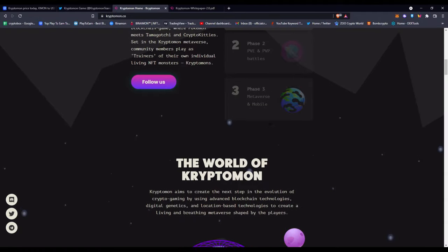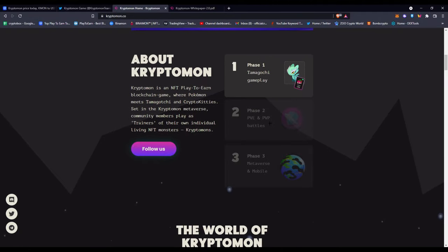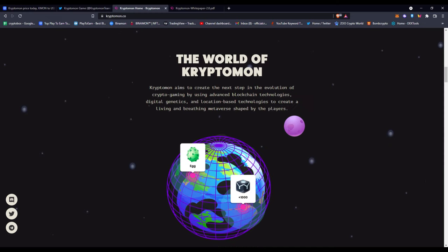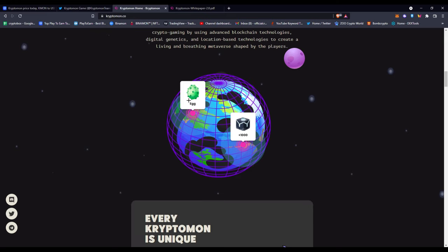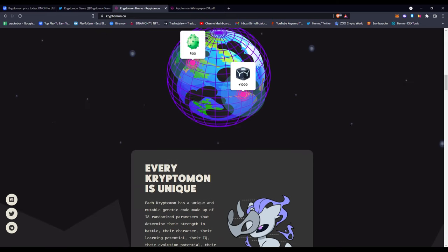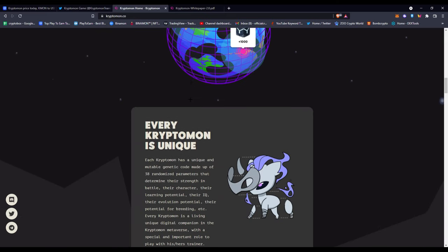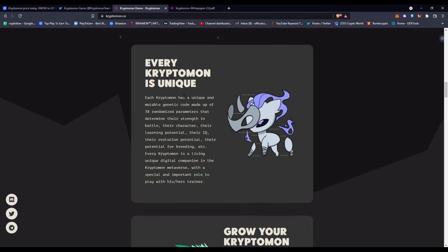It's definitely not detailed, not given enough information. The world of Cryptomon aims to create the next step in the evolution of crypto gaming by using advanced blockchain technologies, digital genetics, and location-based technologies to create a living and breathing metaverse shaped by players. So this is also a metaverse-related game, NFT-related game, play-to-earn game, blockchain game—all the things into one game, and even with the side of it being based on Pokemon.